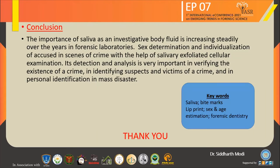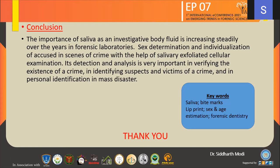In conclusion, the importance of saliva as an investigative body fluid has increased over the years in forensic laboratories. It is also used for sex determination and individual identification at the scene of crime through salivary exfoliated cellular examination. Its detection and analysis is very important in verifying the existence of crime, identifying suspects and victims, and personal identification in mass disasters. The key words are: saliva, bite marks, lip prints, sex and age estimation, and forensic odontology.